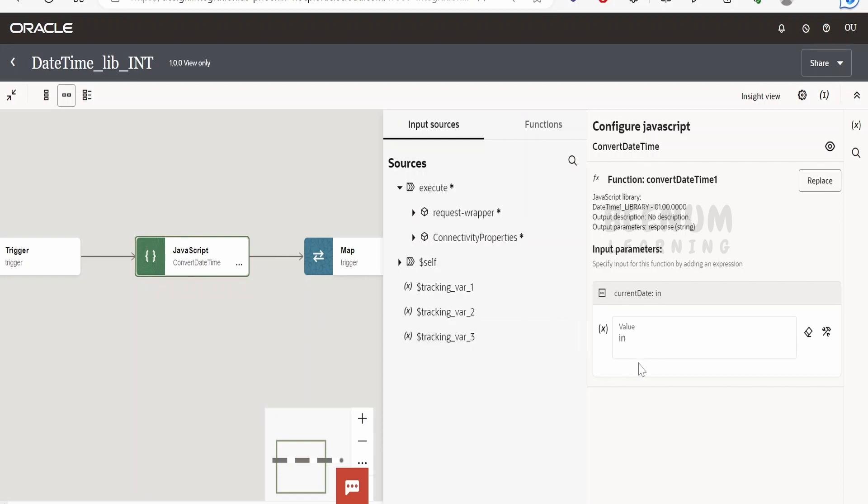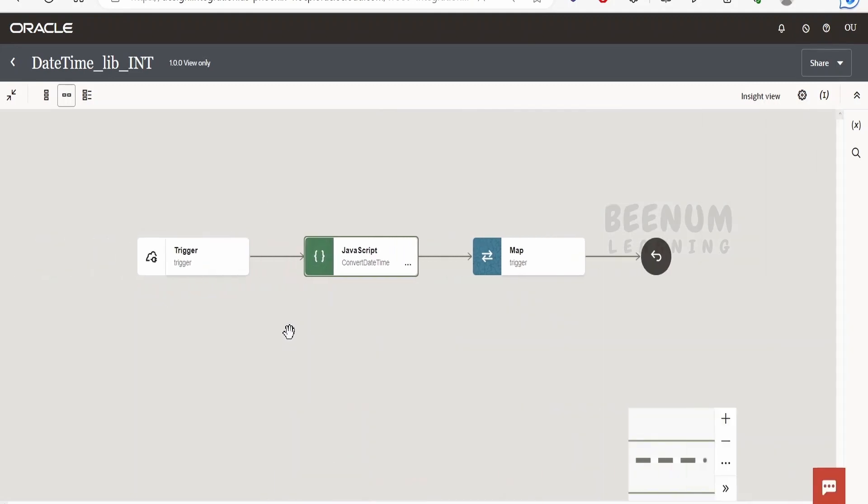We will pass the source country's time in the input parameter, and in the response of the JavaScript function we will get the target country's time for which we want to convert. For example, I have this server running in India and I want to convert the time for our US client, so I want to generate the time in the US.